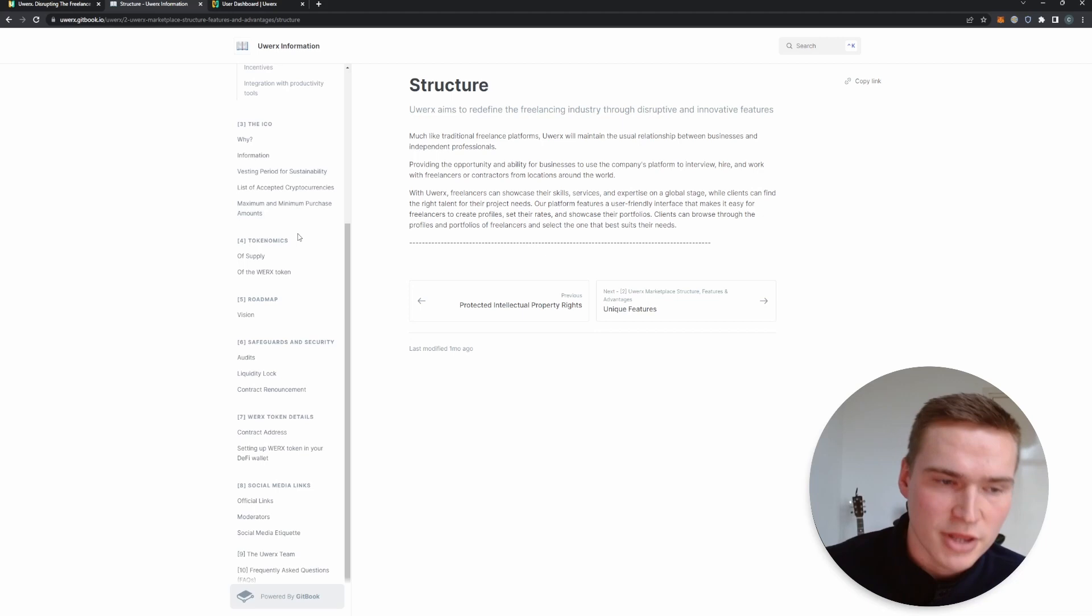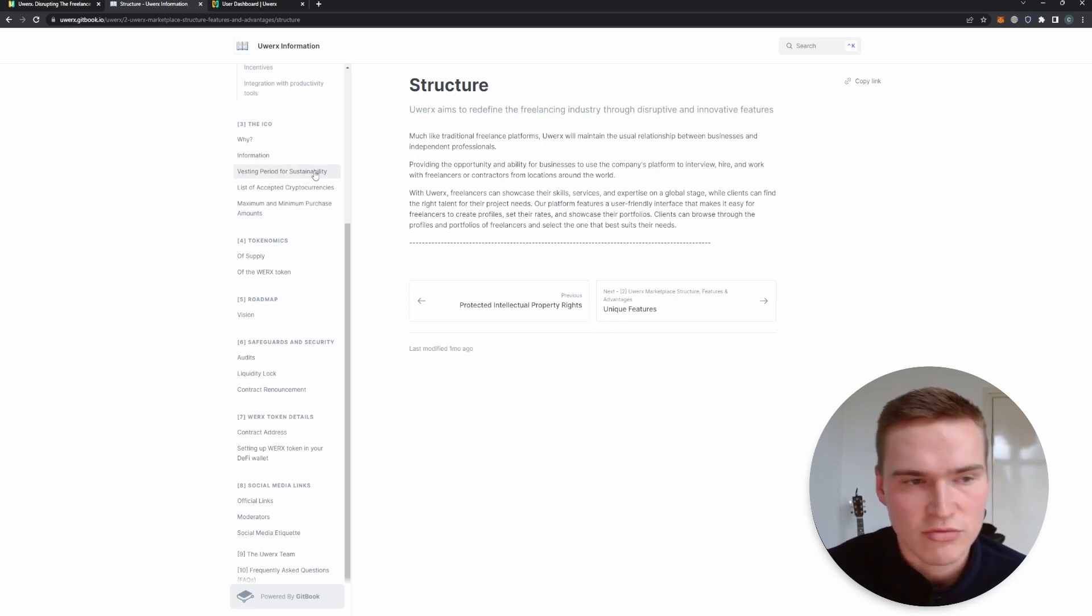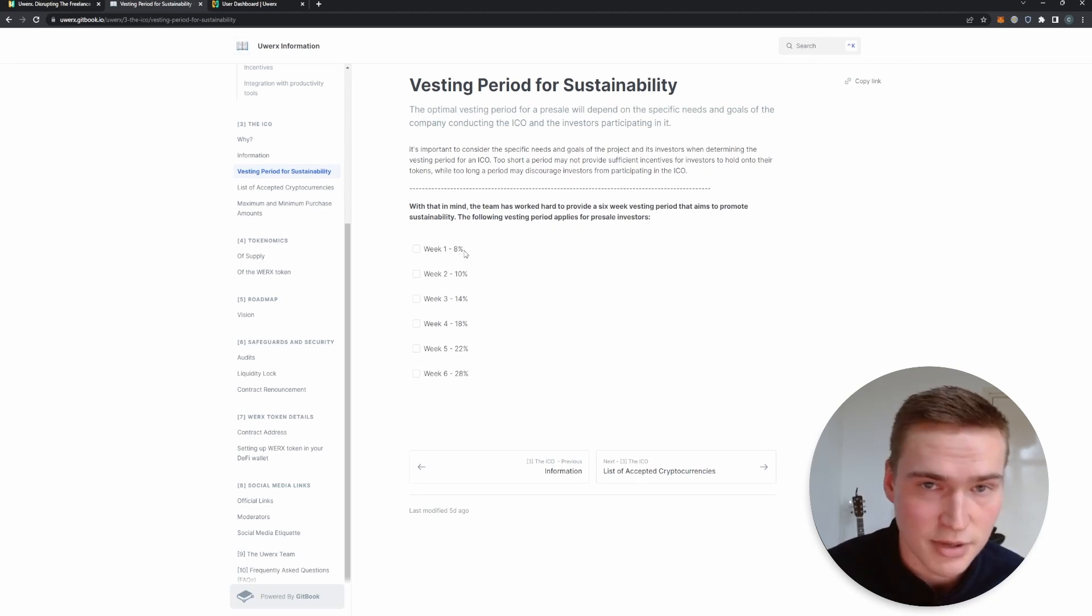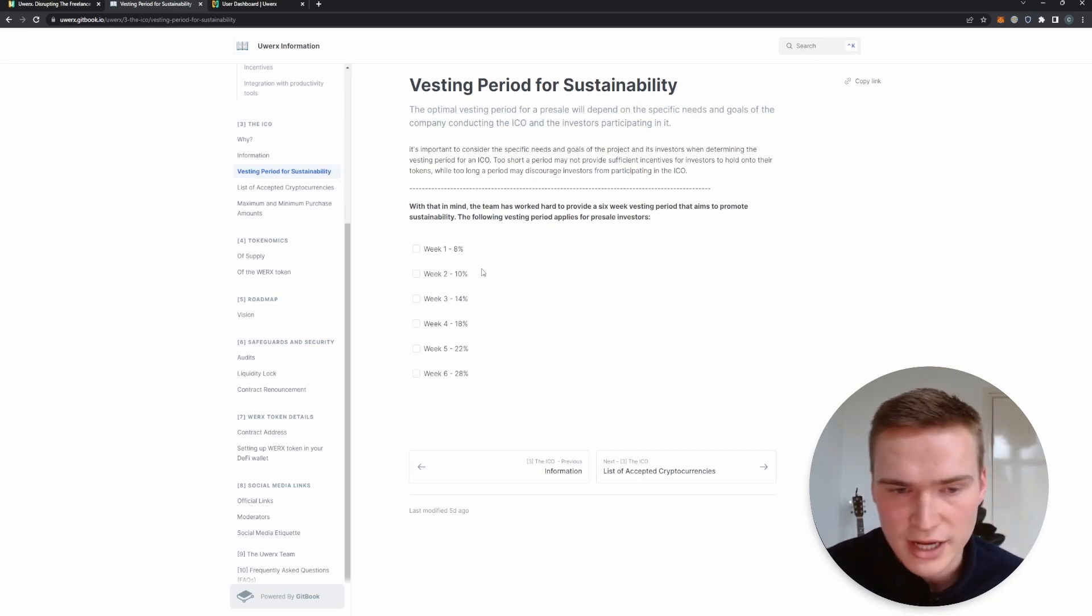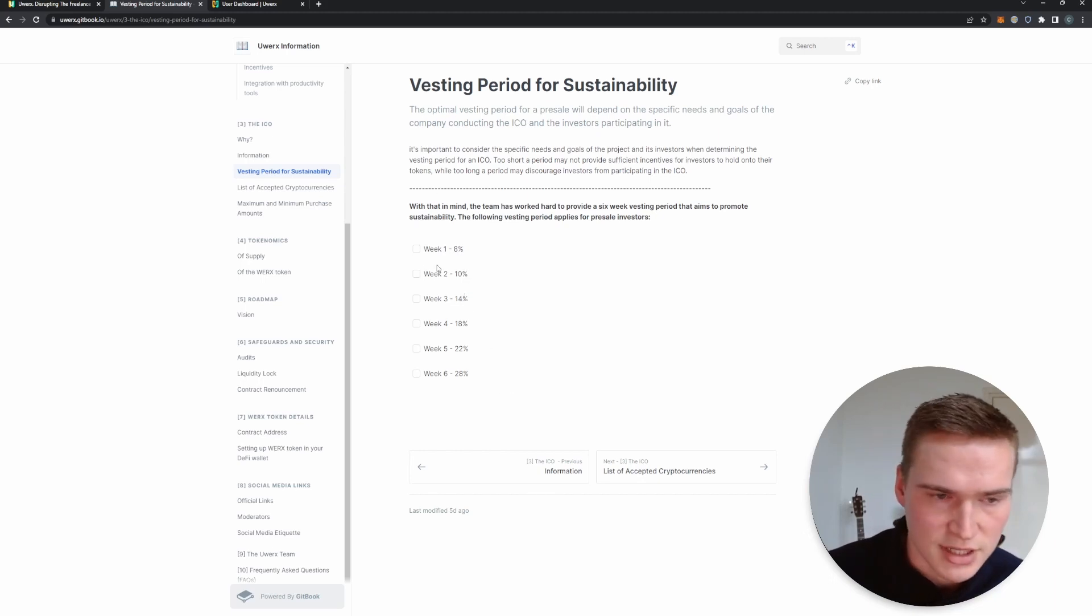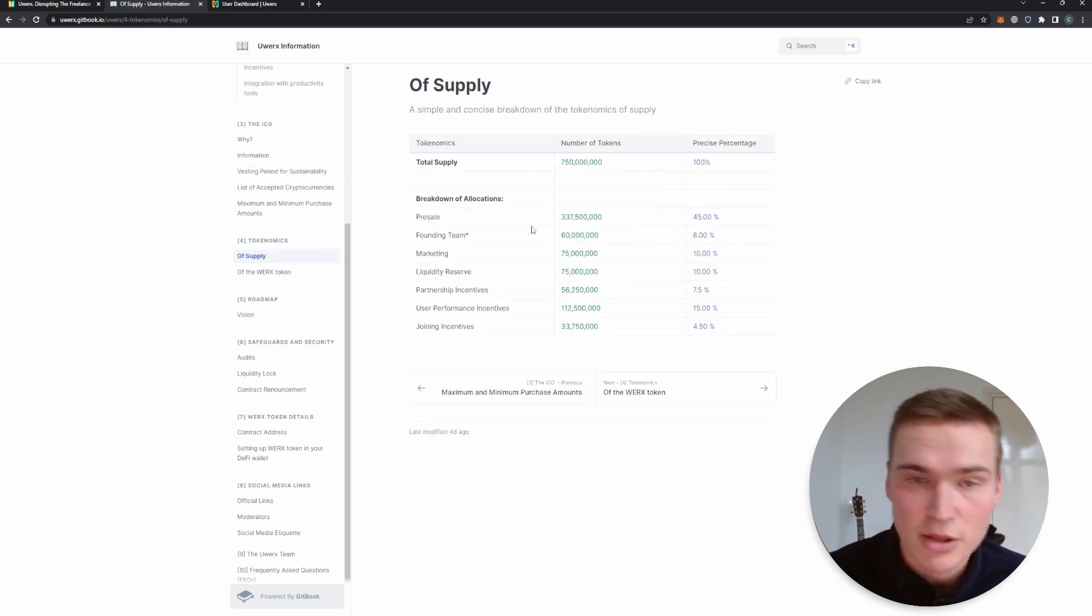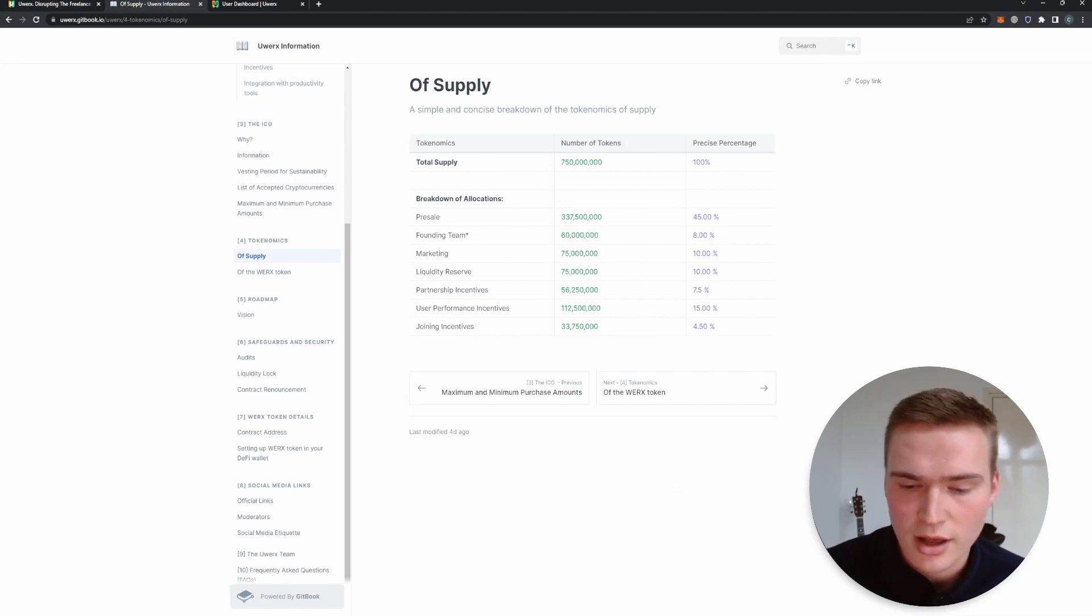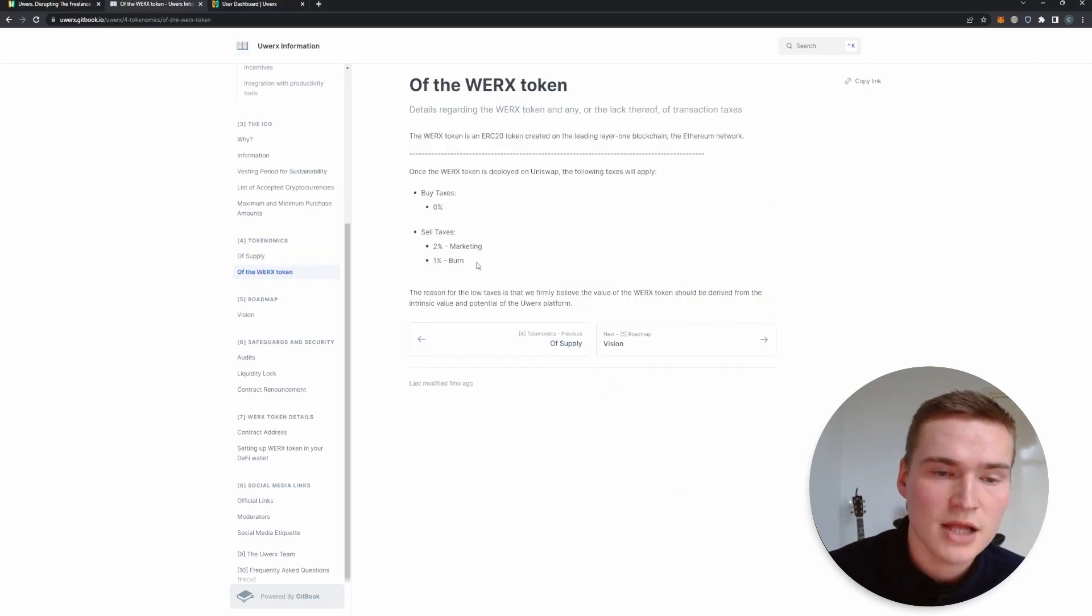But there you'll also find some more information on the ICO. So for example, if you actually participate in the ICO you will get the tokens over six weeks. So the first week you get eight percent, ten percent, fourteen percent, and you can see the rest as well right here. You can find out more about the tokenomics or at least review them again in a different way, in a different chart.